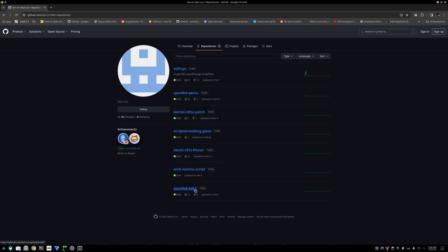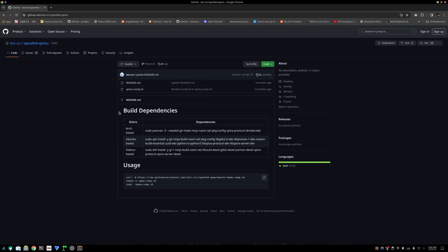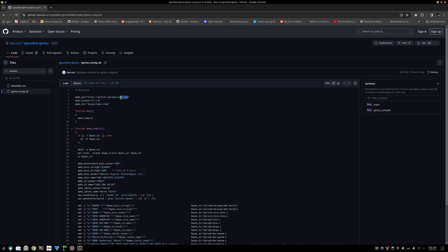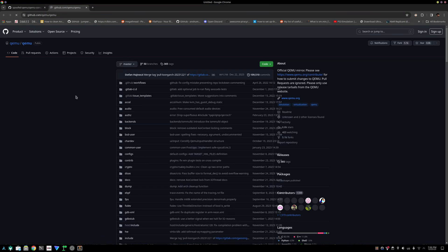So you have spoofed the QEMU and EDK2 — they're both the same. You will just copy this line and then copy the other line. The only thing you need to do here is modify the shell and change this version to eight, or basically to whatever you want it to be.